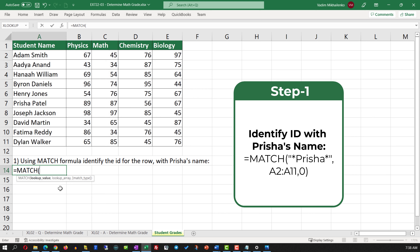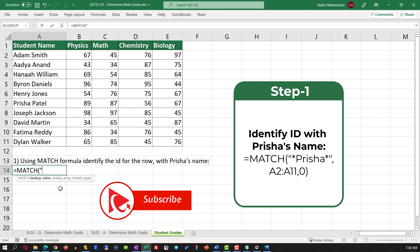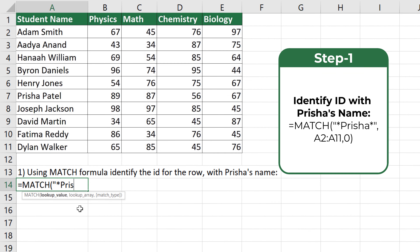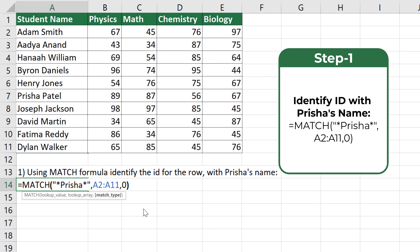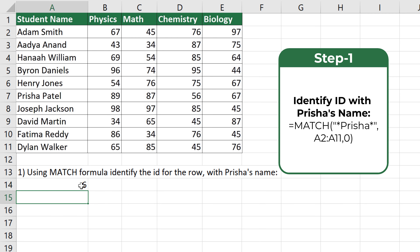First, we need to select what we are looking for — in this case we can either type the full name for Prisha or use an asterisk and just type the first name. The second value for the MATCH formula is the range; we need to select the range from A2 to A11. The third value is the match type — in our case we will do an exact match by entering 0. Once completed, the formula returns a value of 6, which represents the ID for the row where Prisha's name is located.